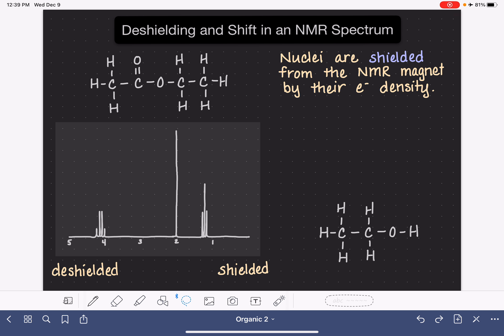In a molecule, the nuclei are shielded from the NMR's magnet by their electron density. In NMR, we are placing our molecules and our nuclei into the magnetic field of the NMR, and because they have this layer of electron density around the nucleus, that electron density helps to shield or protect the nucleus from the strength of the NMR's magnet.